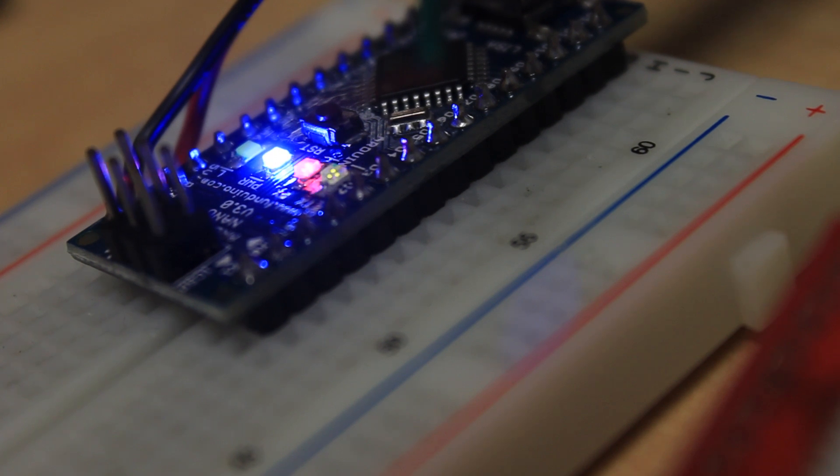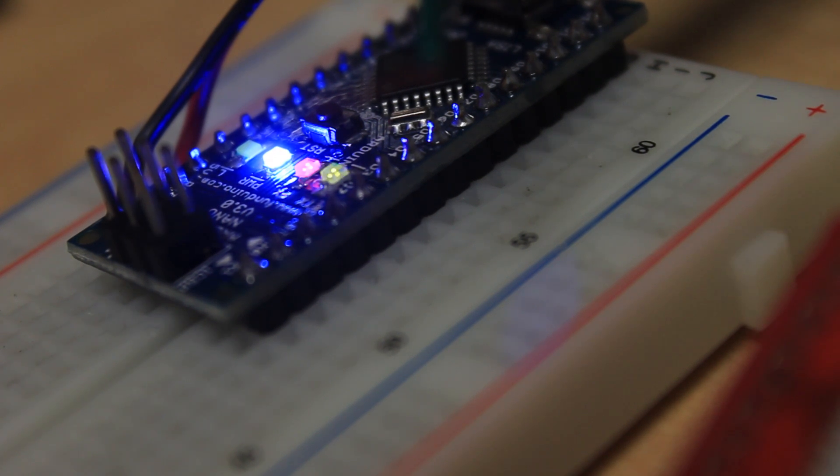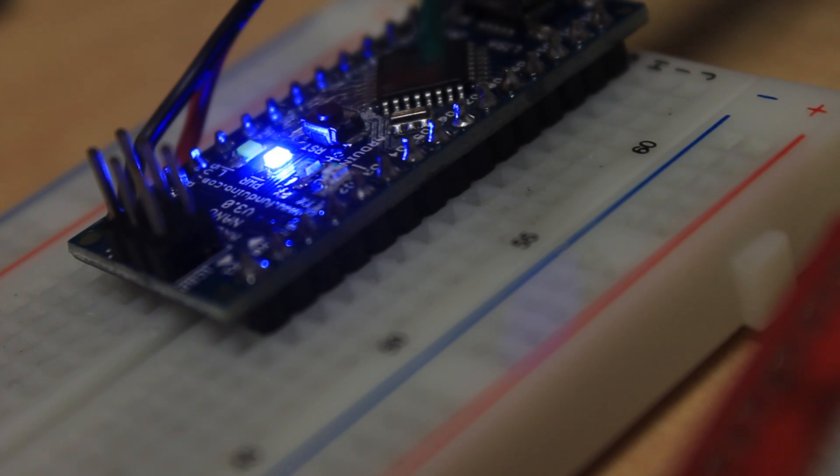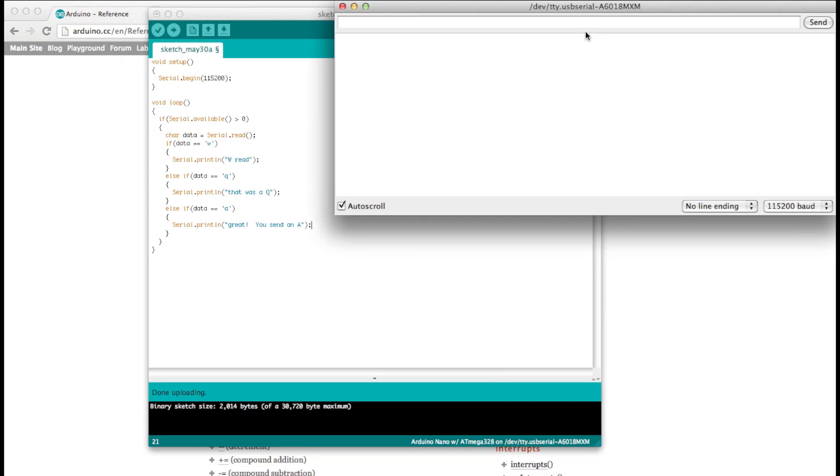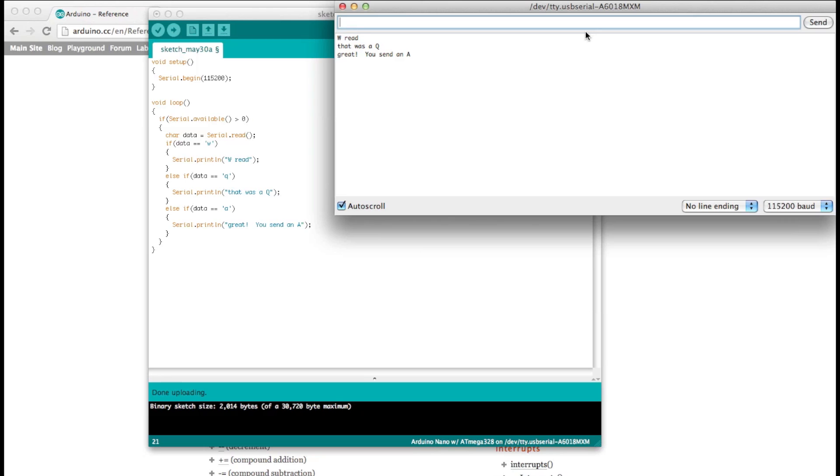You should see lights flashing. Now go into the Serial Monitor, type W, press Enter. Press Q, press A, and Enter. If you press anything else, it won't do anything because we didn't tell it to.